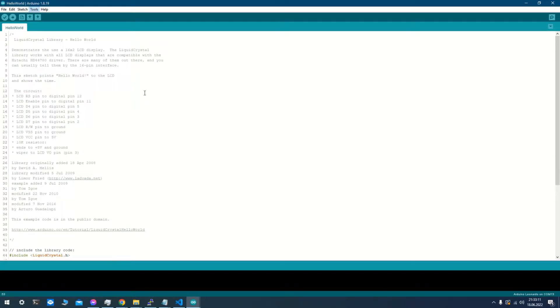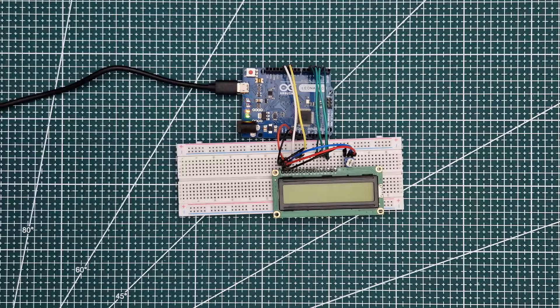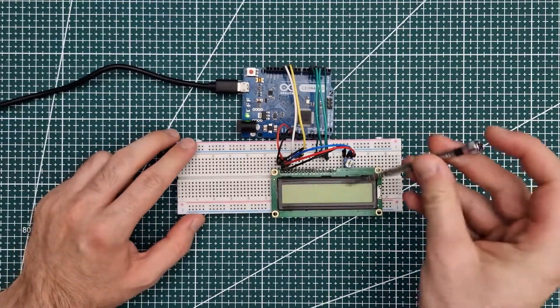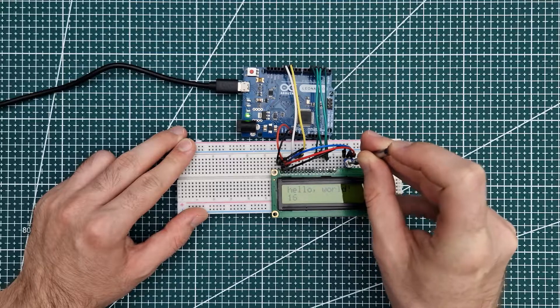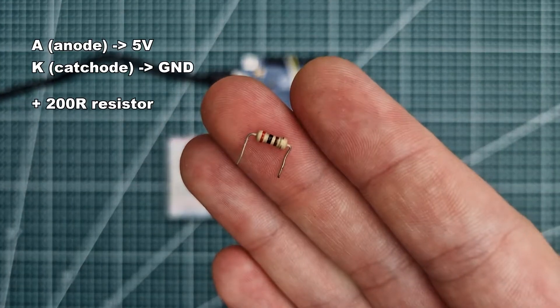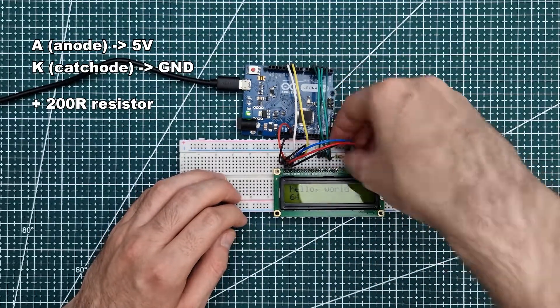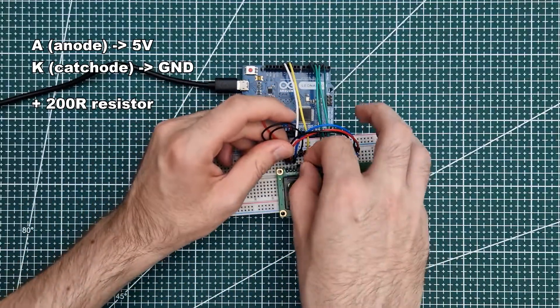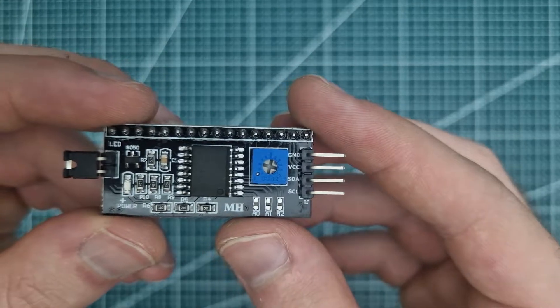Let's upload the code. Of course we need to adjust the contrast. It works, but the backlight doesn't work. We also need to connect it separately with a 200 Ohm resistor and two wires. So this module is very handy because it saves us so many wires.